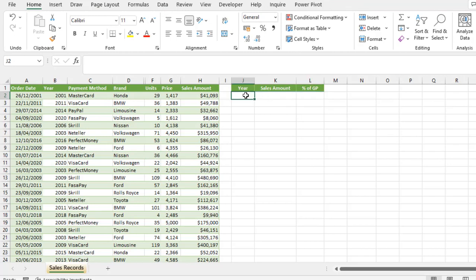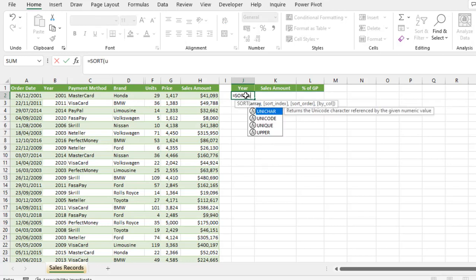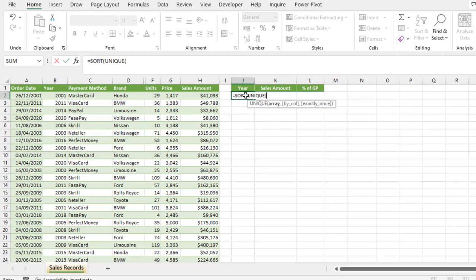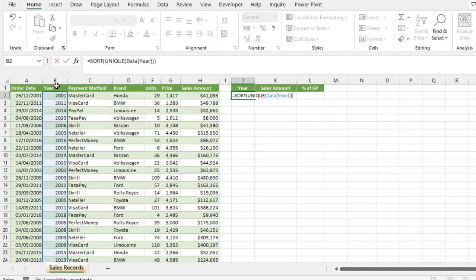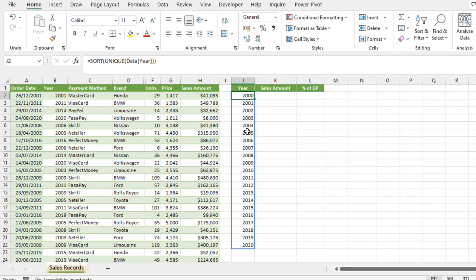I'm going to start in cell J2 and deploy SORT and UNIQUE dynamic arrays. Because this data is in an Excel table, I can look for this black pointed arrow, select the entire column, close the two parentheses, control enter. So we have extracted the unique years and sorted it in ascending order.